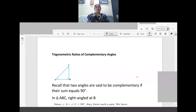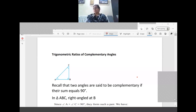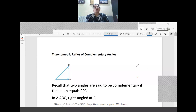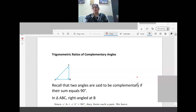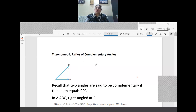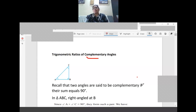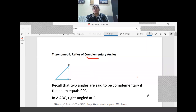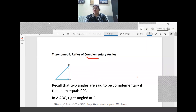Good morning children. Today's class is Trigonometric Ratios of Complementary Angles. This topic is deleted from the syllabus but this knowledge is required, so I will do some problems for you. The word complementary means: when the sum of two angles is equal to 90 degrees, we call them complementary angles.